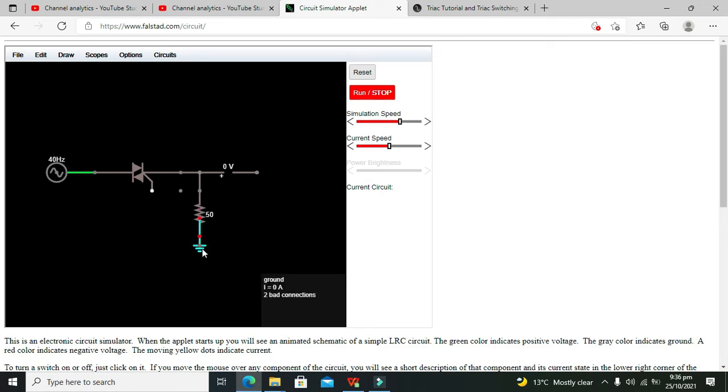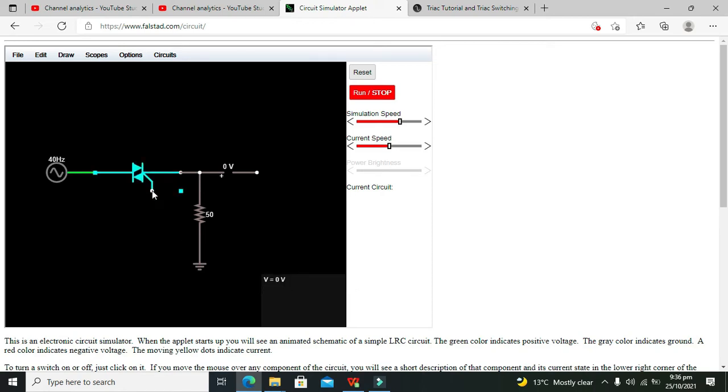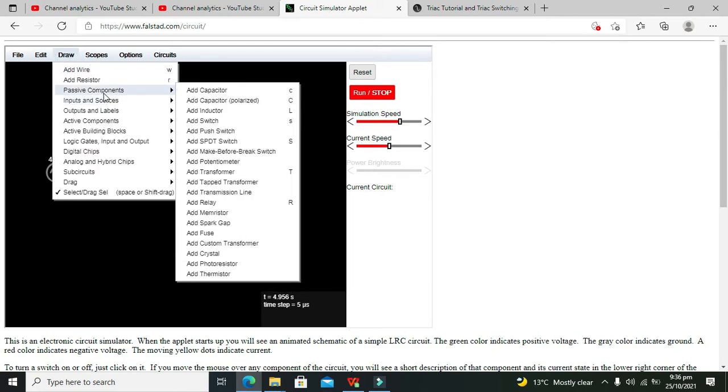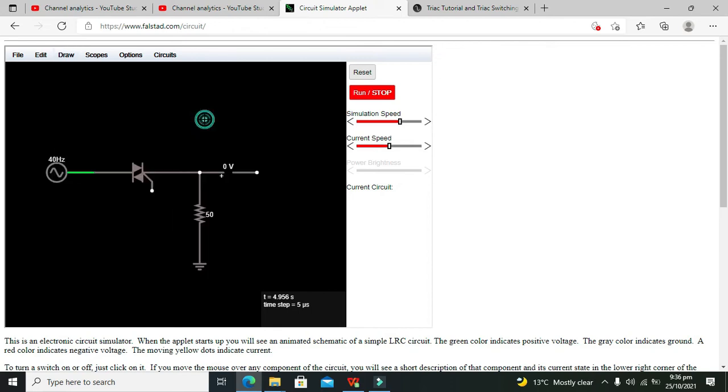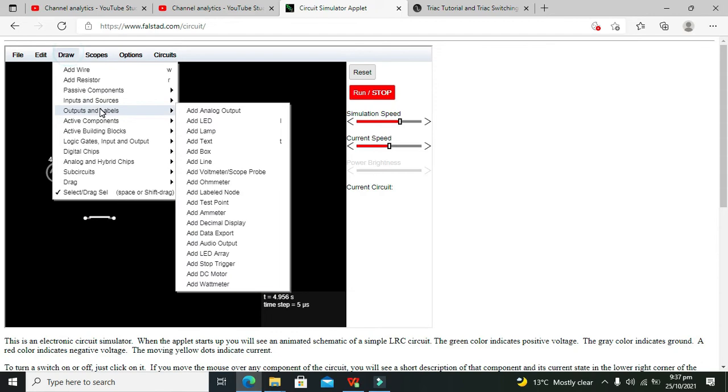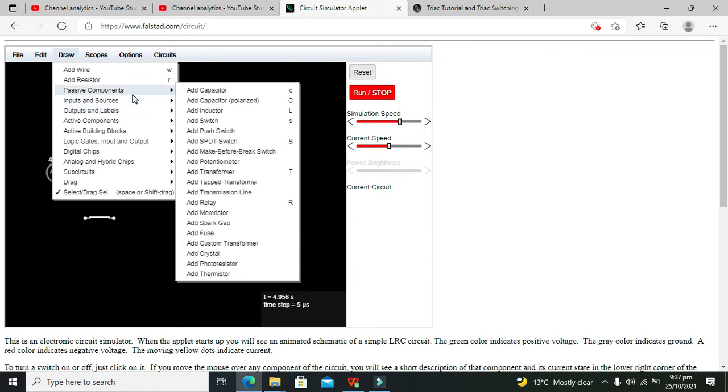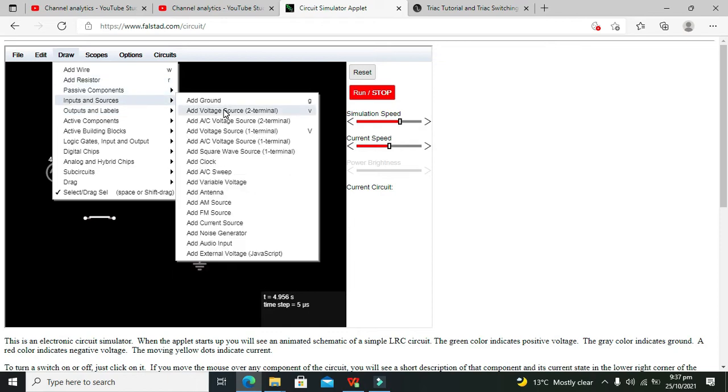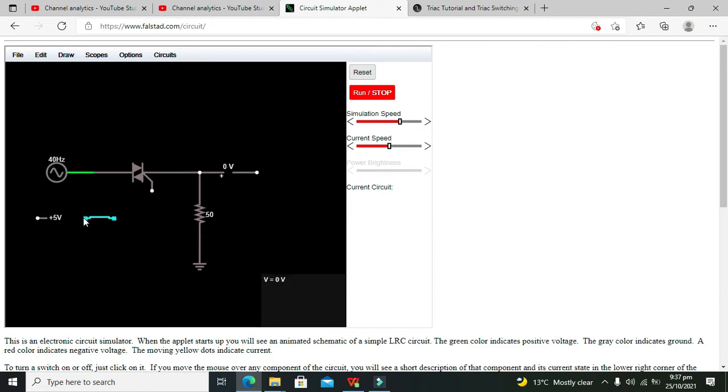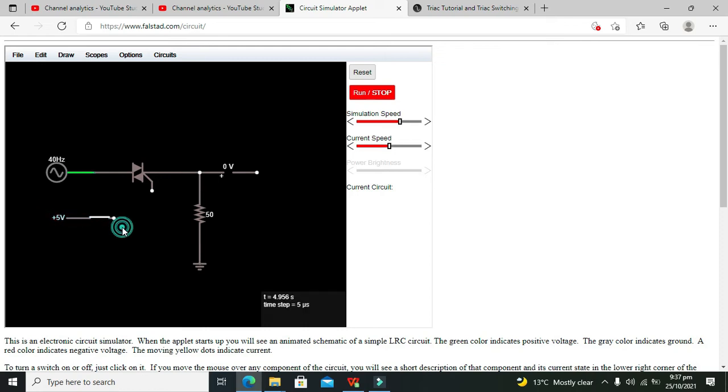Okay like this. And now we will give a control signal on our gate terminal. So tick switch, that is any switch like a simple. Then we will go for some voltage source, that is input and sources, so add voltage source terminal one. So this is our voltage source and we need to connect it like this.